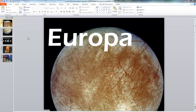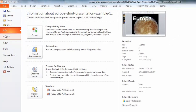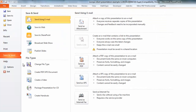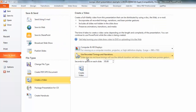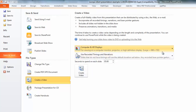You just need to go up to the File menu and then choose Save and Send, then Create a Video. You've got a couple of options here — this allows you to select Resolution, and you've just got three choices.